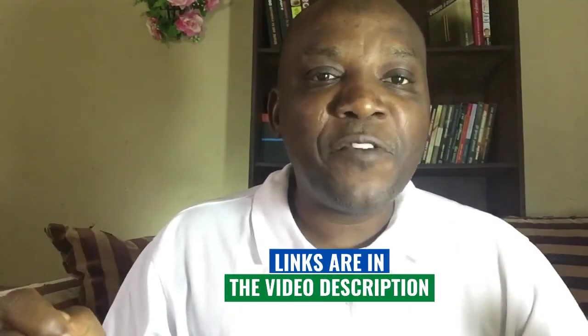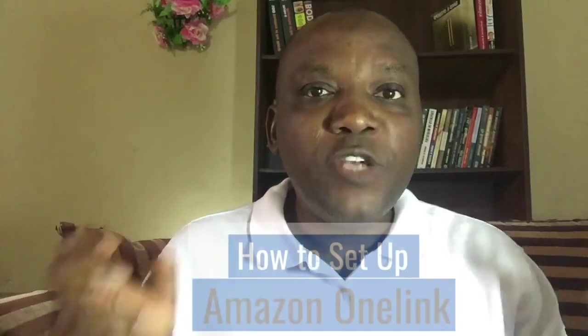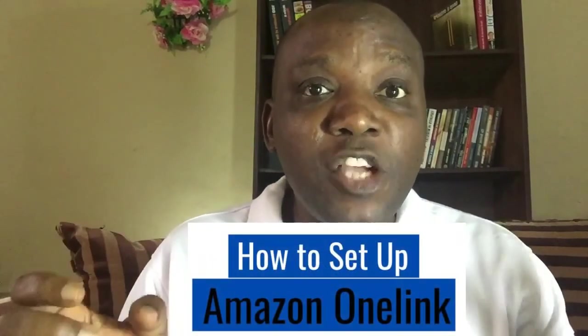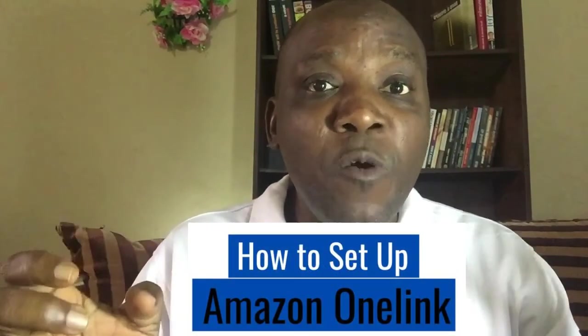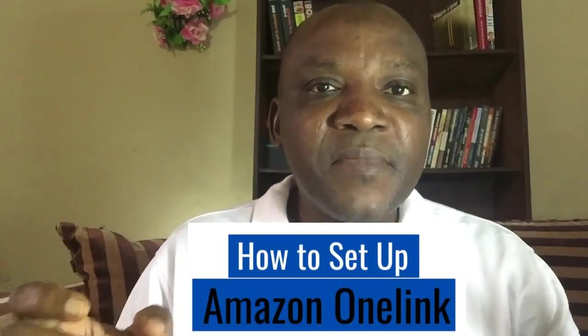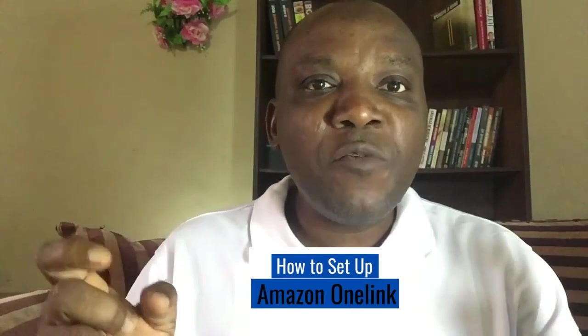I'll be waiting for you. You now know how to set up your Amazon OneLink. The next video will take you a step-by-step process of how to receive your Amazon affiliate payment via Payoneer.